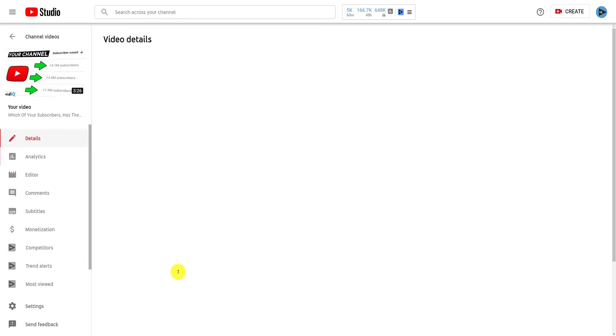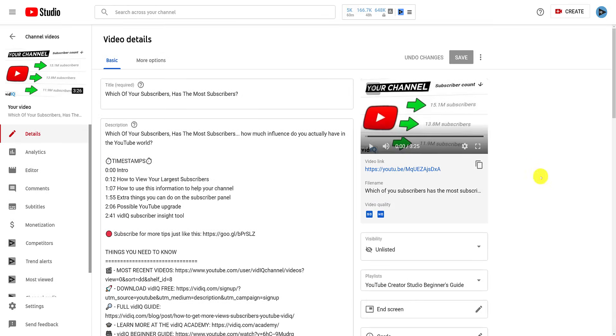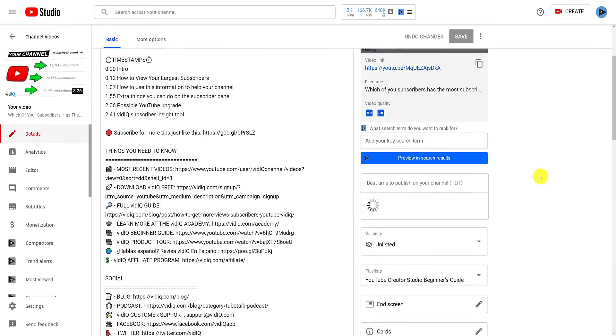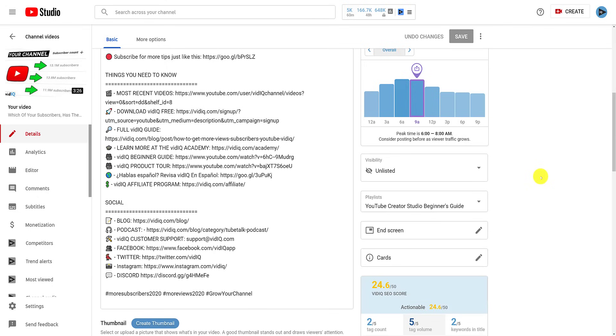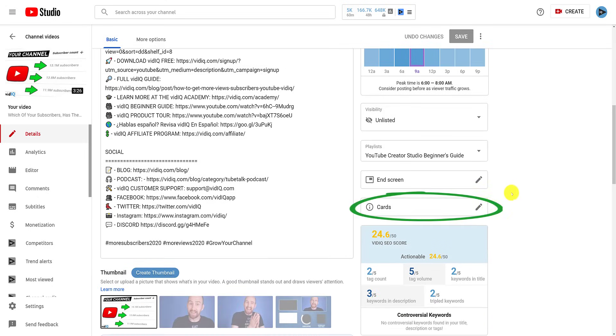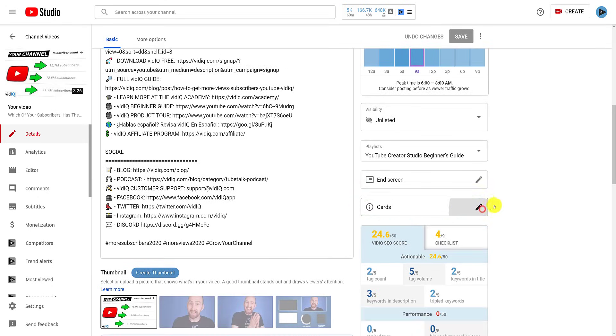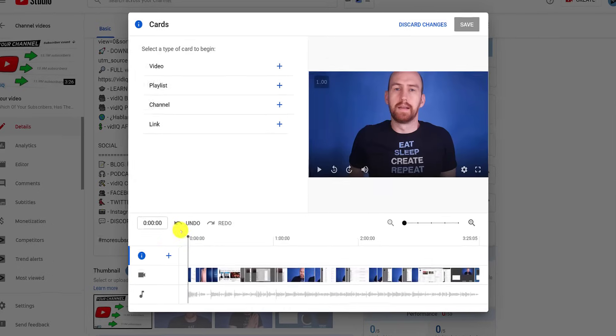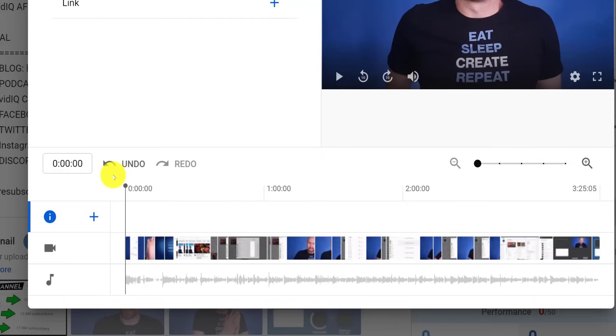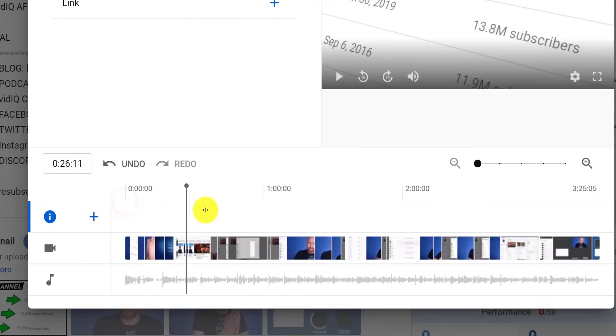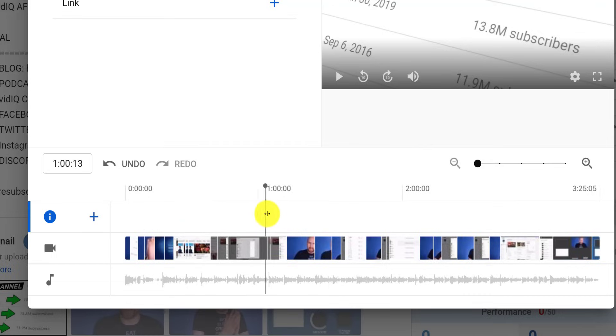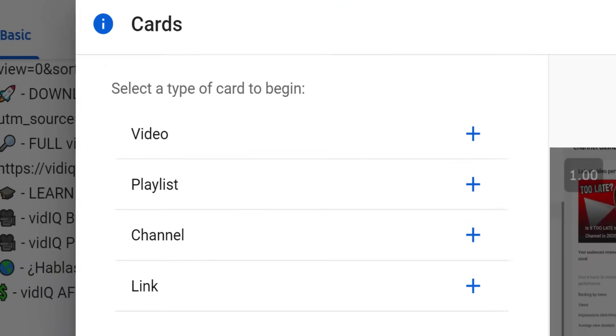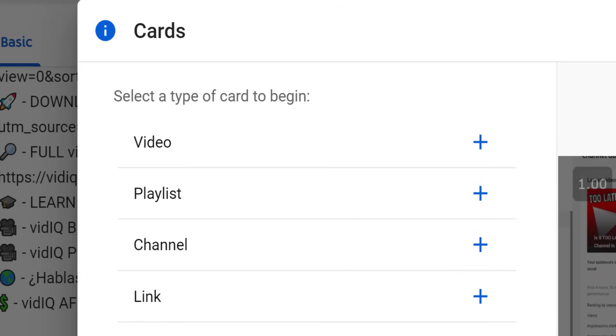On this page, about halfway down on the right hand side, you will see the same link to the add card screen. To add a card, scrub the timeline of the video to the point where you want to add the card. You can either use the options here, or press the plus button here.